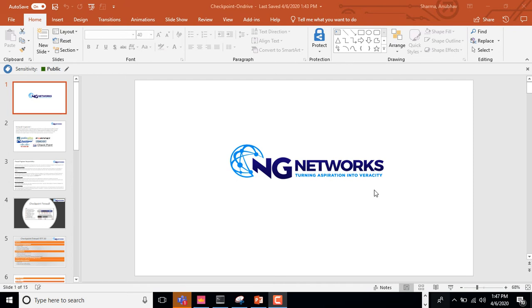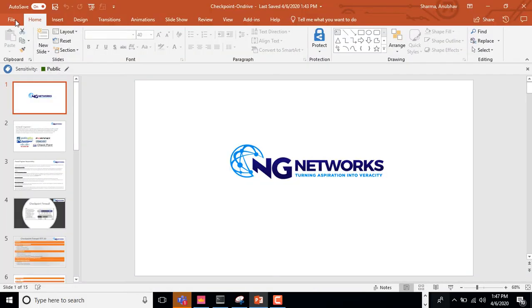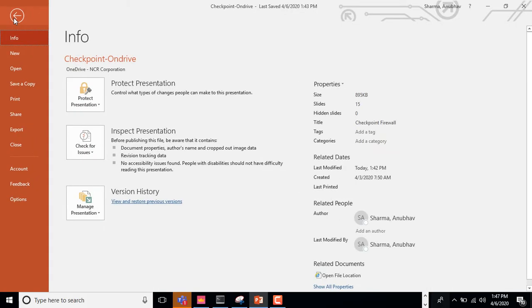Hello everyone, welcome to the NG Network Group. I am Anubhav and I'm your trainer. I have done BCA and I have formal experience in network security. I am working as a cyber security engineer in IT MNC. I will teach about what is a firewall, what is the role of the firewall engineer, and what is the responsibility of the firewall engineer.